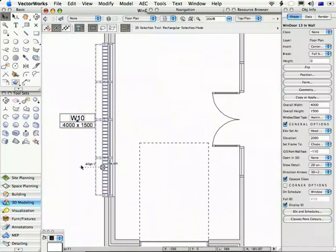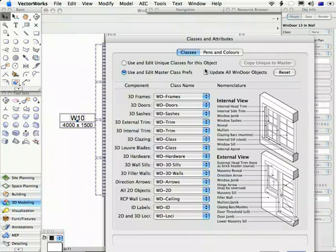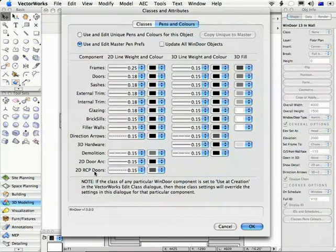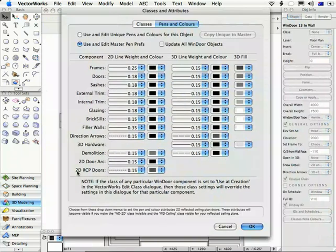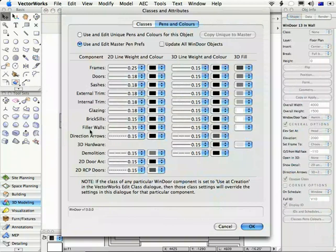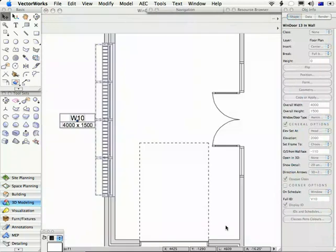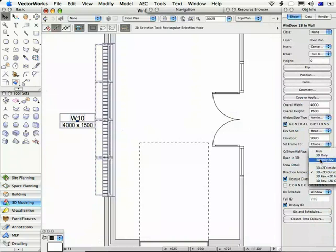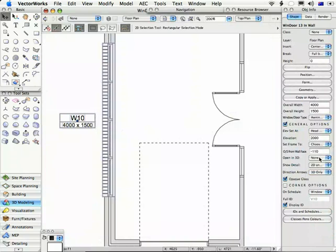We're showing the opening of the awning hung window as a dashed line in 3D. By the way, that dashed line is defined here in the direction arrows. This here is setting the dash style, thickness, and color. So if you didn't want to see that in a plan view, but you do want to see the direction arrows in 3D, then you can just come to direction arrows here and set it to 3D only. And then you won't see the opening indicators in a plan view.